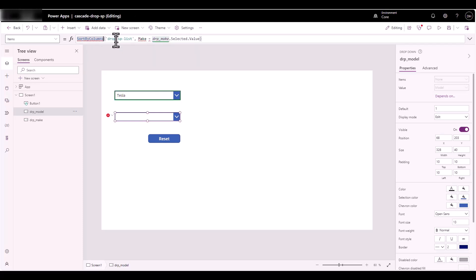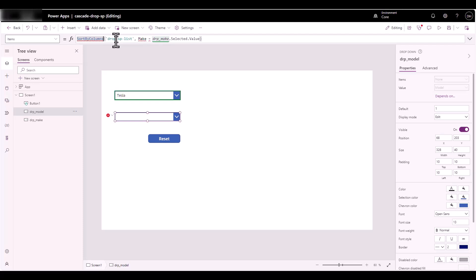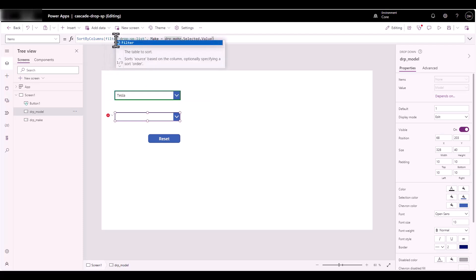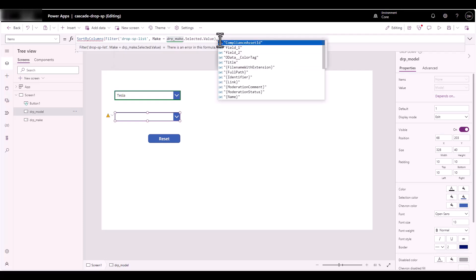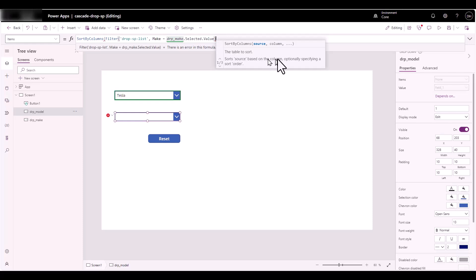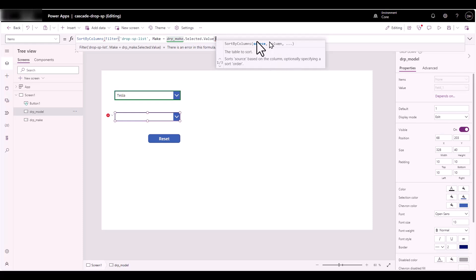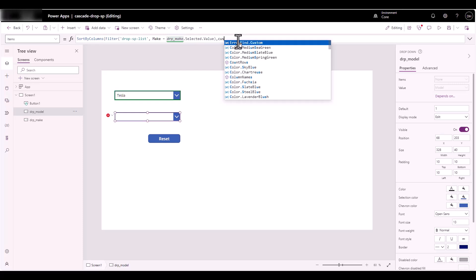Let's type open parentheses and bring back that Filter function. Now we've got the SortByColumns wrapper — my source is going to be this filter, and I need to determine which column I'm going to sort by. Let me go back to check.